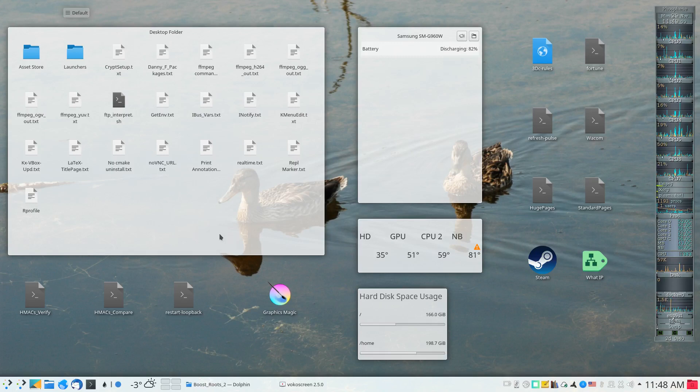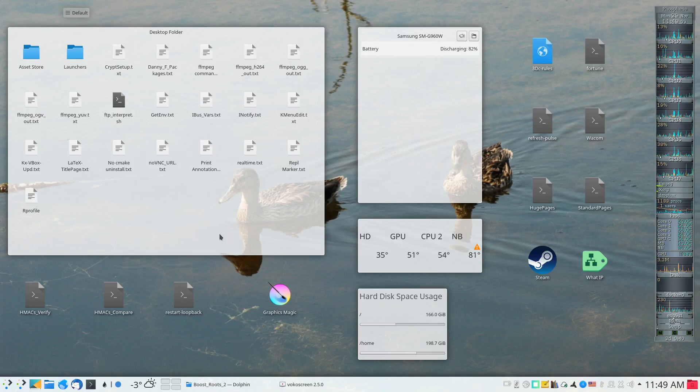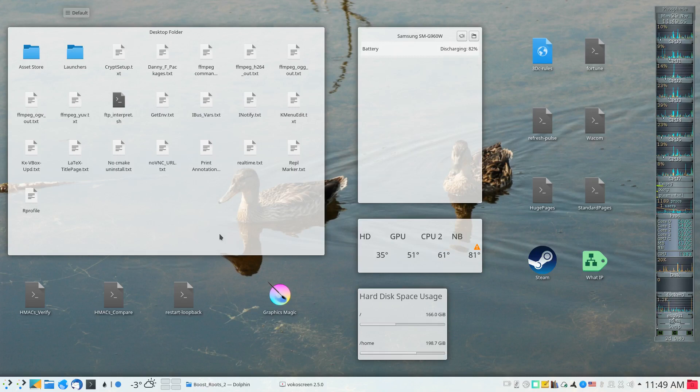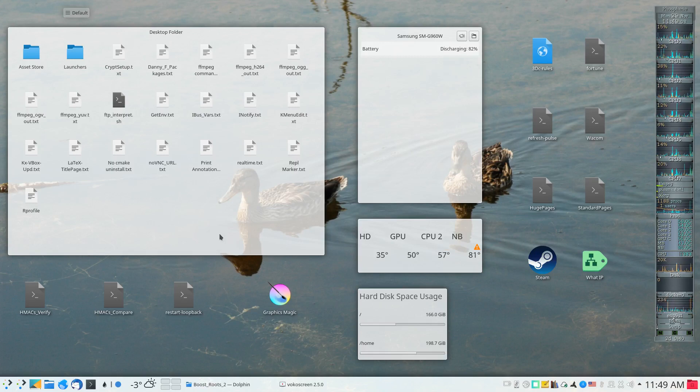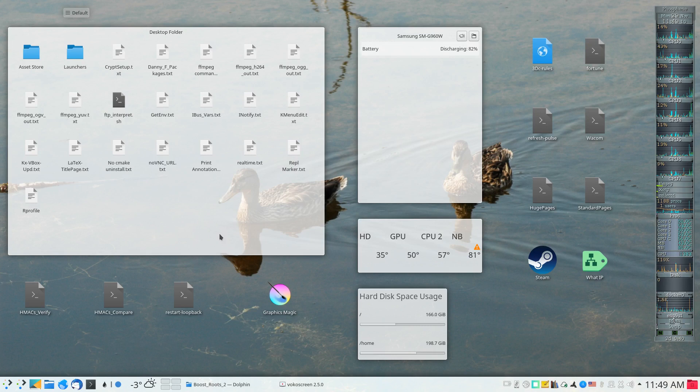Hello, this is Dirk Mittler and this screencast will demonstrate how the IDE called Genie can be used to manage multi-file projects under Linux.